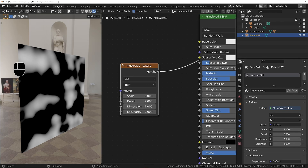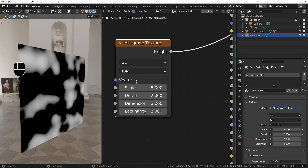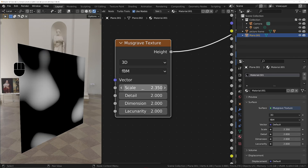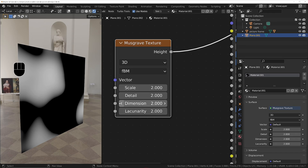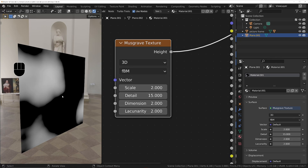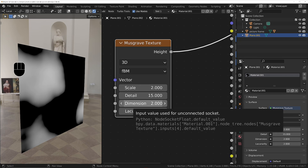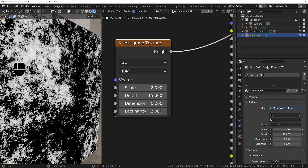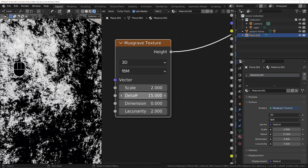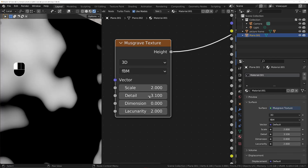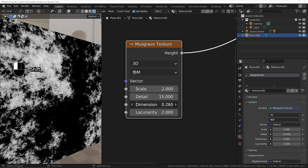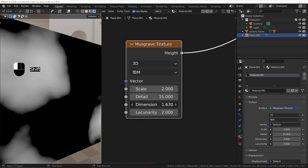Let's look at the options on the Musgrave texture, or the noise texture in Blender 4. The scale — turn it down to make the noise larger, turn it up to make it smaller. The detail is how many layers of noise you've got, so let's turn this up to maybe 15. We can't really see much difference yet because there's not sufficient contrast, so we'll turn the dimension down — that changes the contrast prior to Blender 4. Turn it down and we get much more contrast, a much more detailed noise. We can see the effect of detail clearly when dimension is reduced.